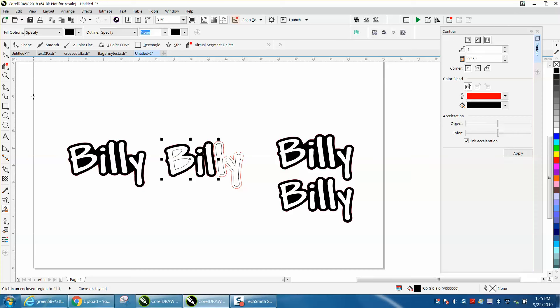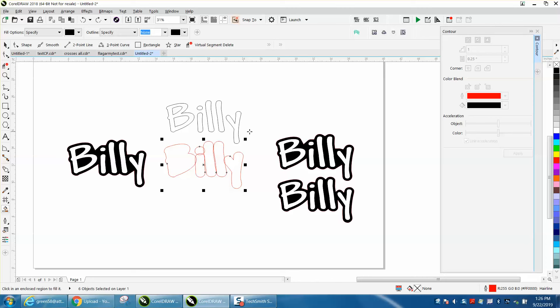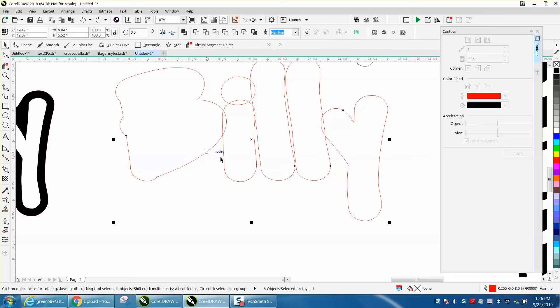Well, I didn't get a big enough contour between the two Y's, two L's. But what we could do before we weld that, it is going to change a little bit.